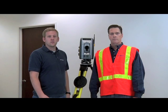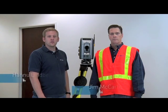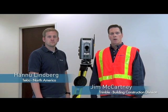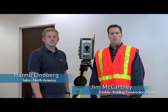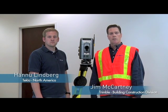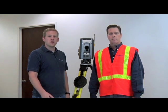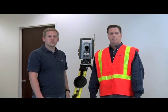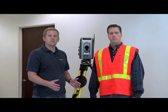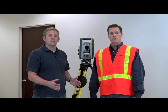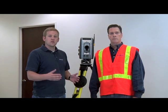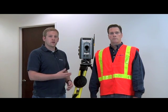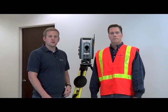Hi, my name is Hunter Lindbergh. I work for Tecla North America. And I'm Jim McCartney with Trimble's Building Construction Division. Tecla and Trimble have joined forces to integrate two solutions for taking building information model into the field by using Tecla Structures and the Trimble Robotic Total Stations.